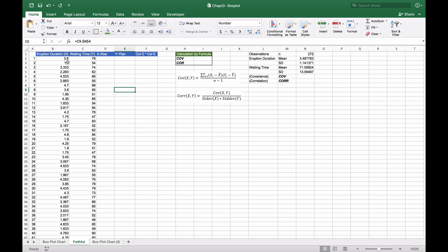Here we have our eruption duration and waiting time, with approximately 273 observations straight down.